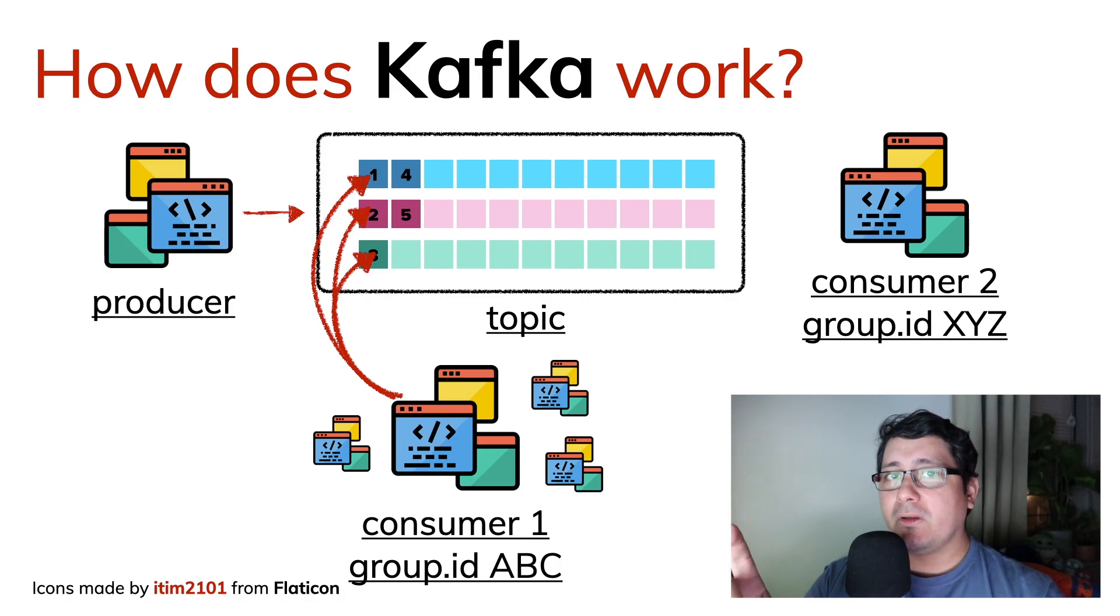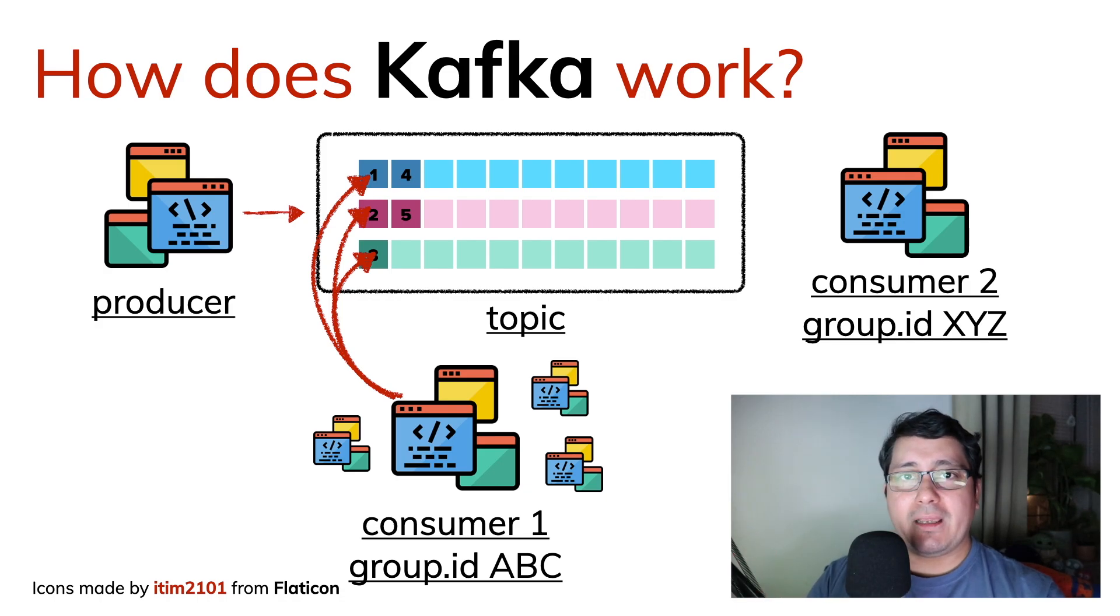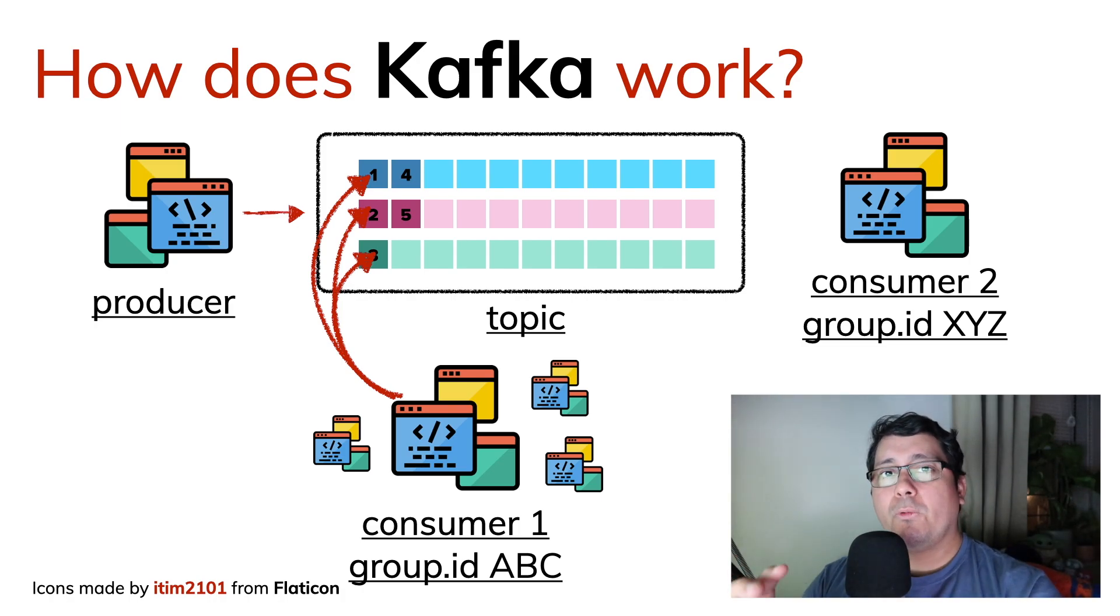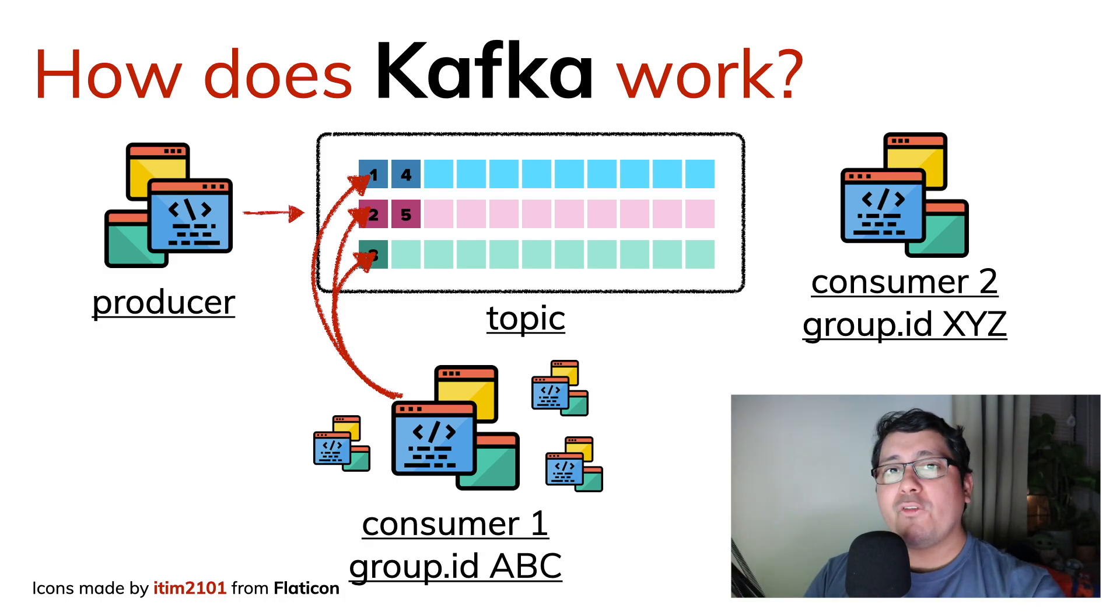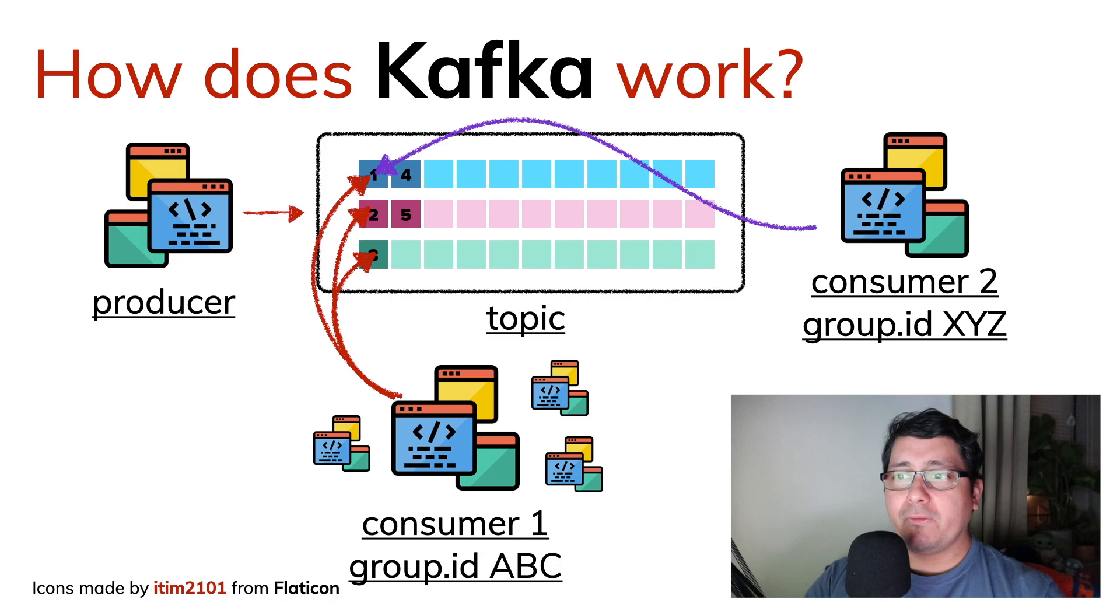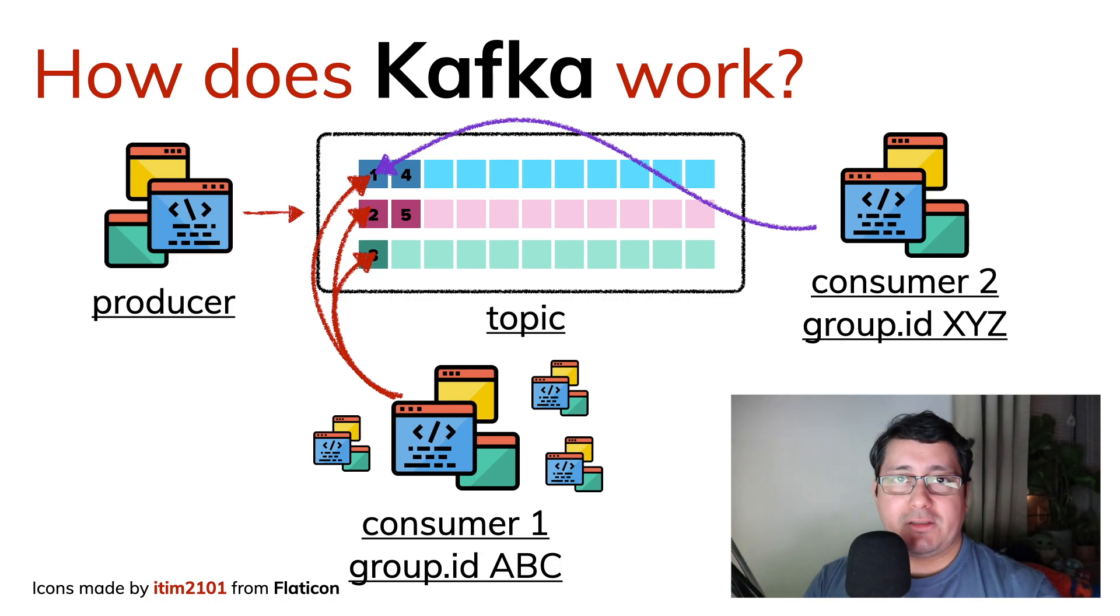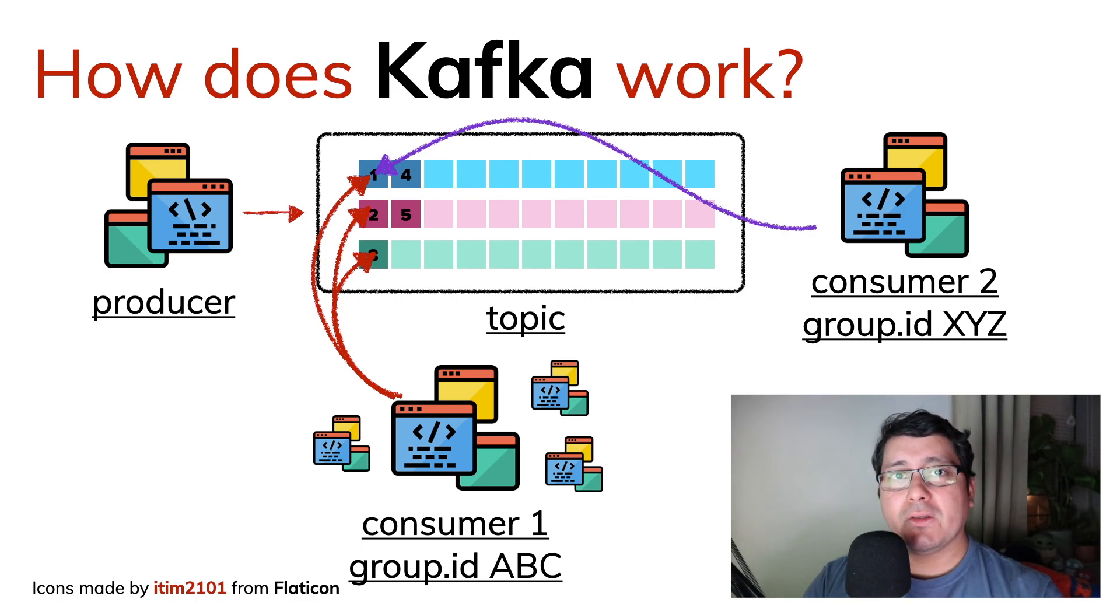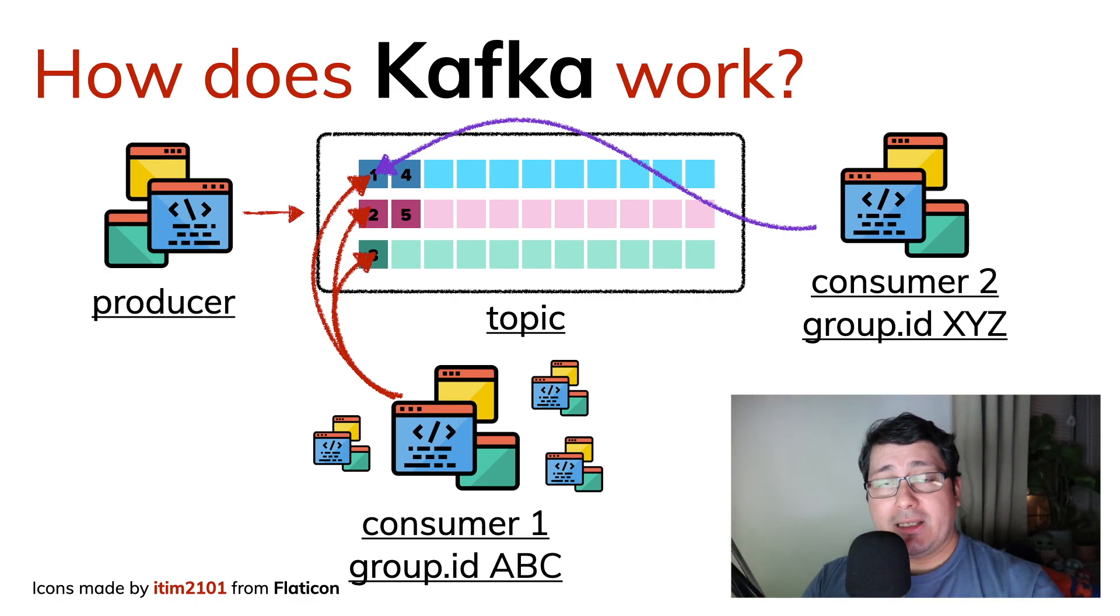And this is important to notice because depending on how the consumers are configured, they can read things in a different way. Rather, the instances that are part of that group will be reading the events in a different way. However, all of them will always keep the order. So although, for example, the consumer one with the group ID ABC already finished reading those three events, if there is a new consumer called consumer two with the group ID XYZ, it will come in and still read those events that are still available in the stream in Kafka.